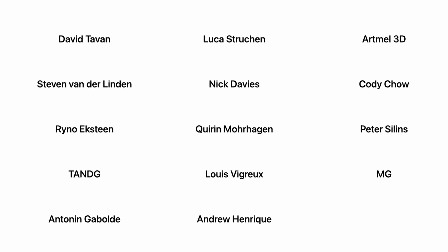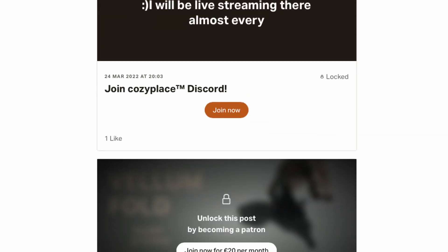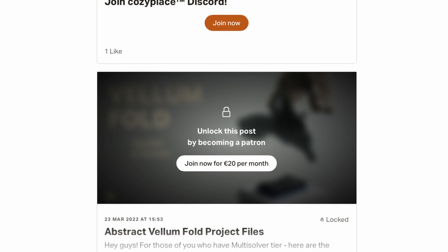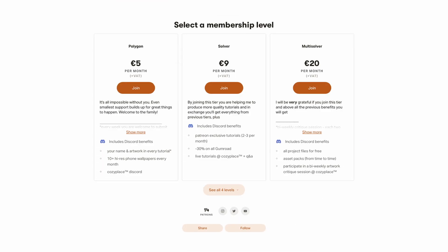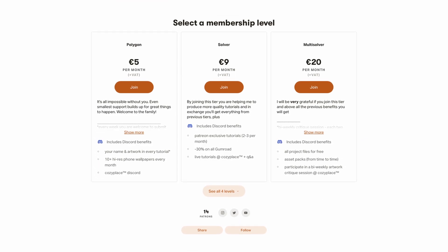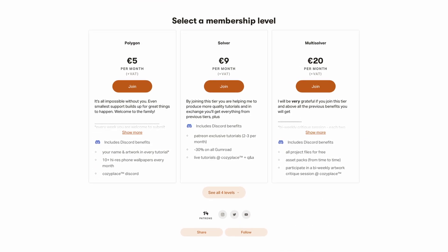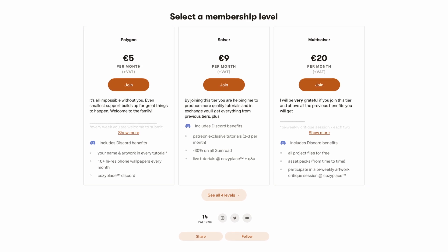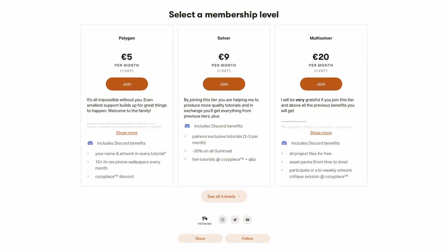Again, huge thanks to David, Tevin, Steven van der Linden, Rhino, Actually in Teng, Antonin Gabald, Lucas Trichan, Nick Davis, Querin Morhaegen, Louis Bigrow, Andrew Henrik, Artman 3D, God H O, Peter Silenz, and MG for supporting me on Patreon. If you also want to watch twice as many tutorials and receive free project files and huge discounts on all of my Gumroad.